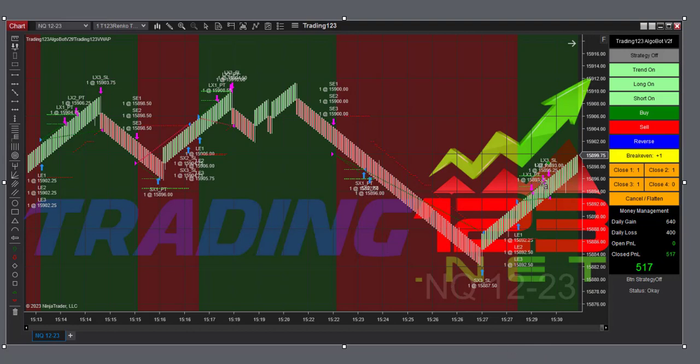And then a quick reversal, and we picked up $517 to add to the total for the day, which puts us up over $2,200 for the day, including that loss we had for $313 on that NQ trade.